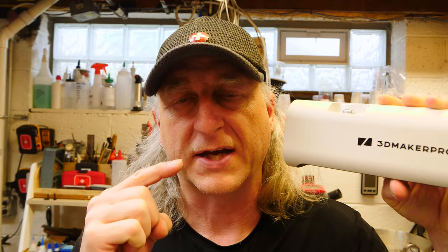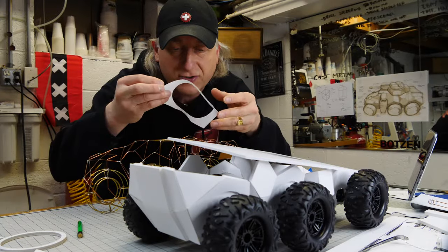3D Maker Pro has a new scanner for scanning larger scale objects called the Lynx. They were kind enough to send it along, and in this video we're going to test it out.